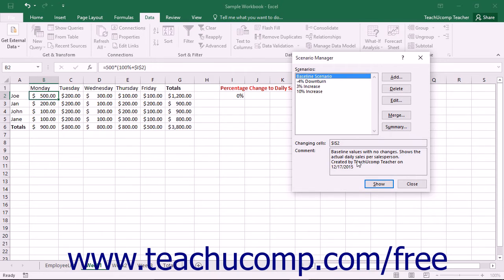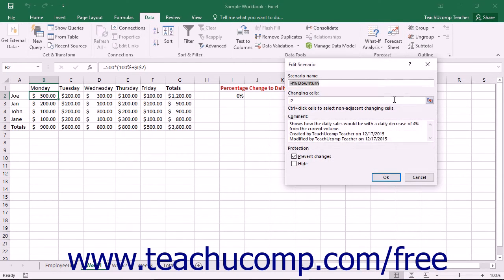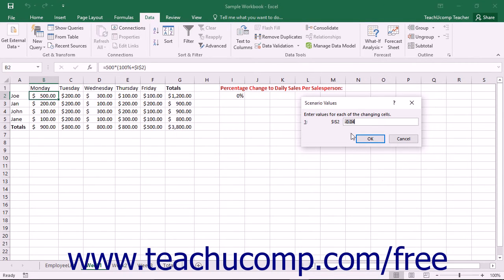You can edit any scenarios that you have created to modify the variable values associated with each scenario. To do this, open the Scenario Manager dialog box again and select the name of the scenario to modify from the list shown. Then click the Edit button to open the Edit Scenario dialog box, where you can edit information such as the scenario name or the changing cells listed. Click OK and proceed to enter any new values needed, then click OK again to save the changed scenario.